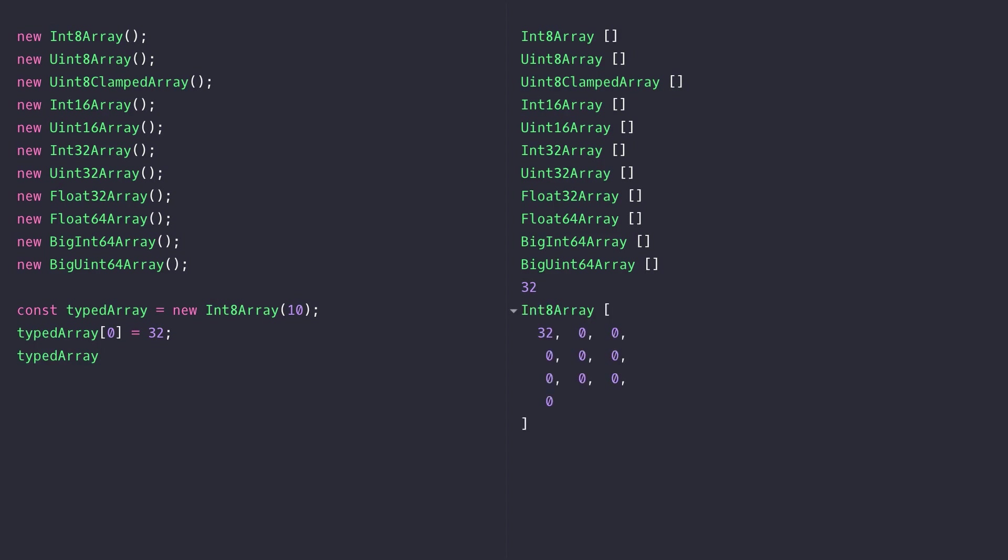You can see you can assign values and return values in much the same way that you would with a standard array. The power of these typed arrays is when you start working with that binary data and some of the properties that the typed arrays bring to that.